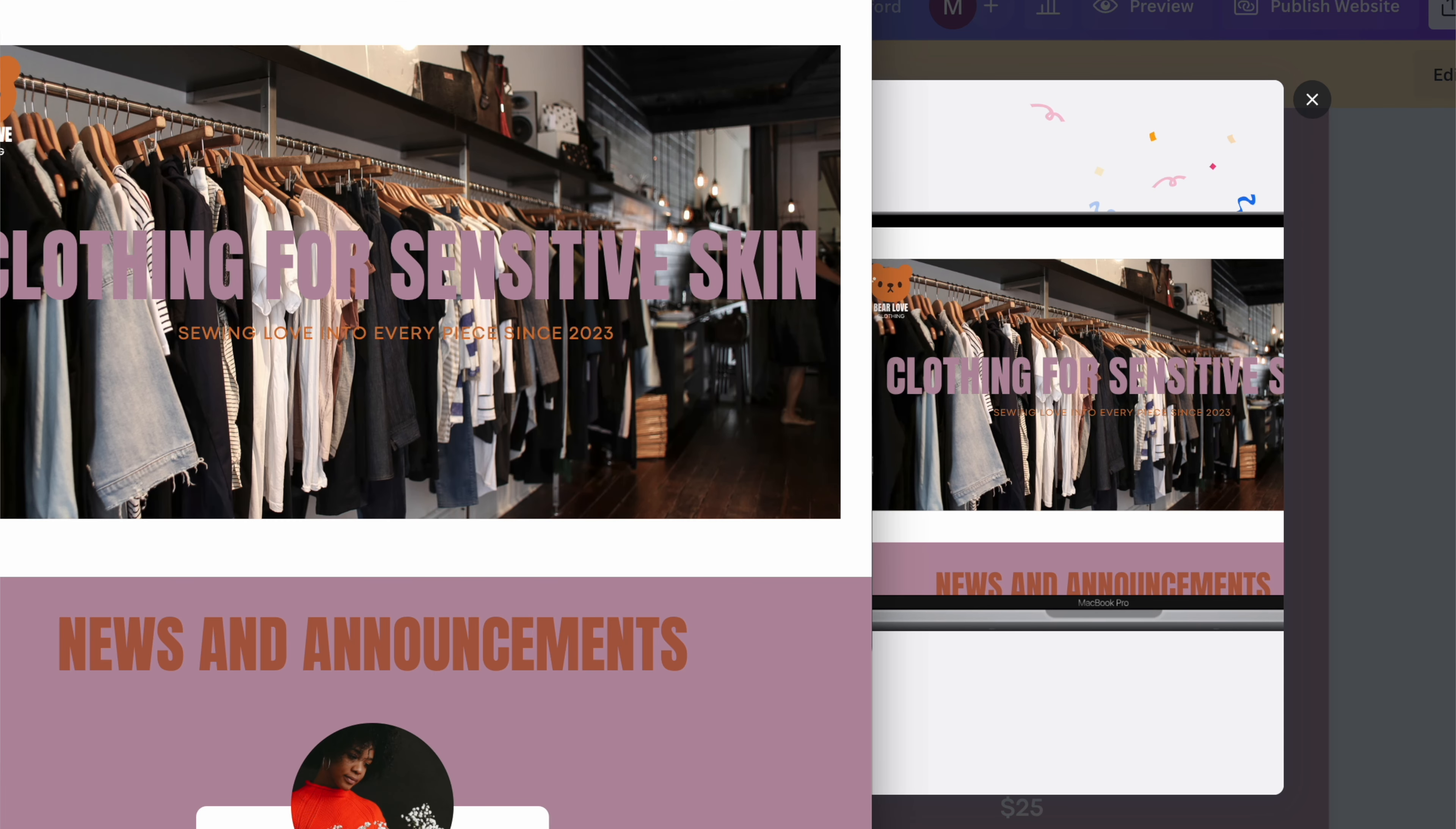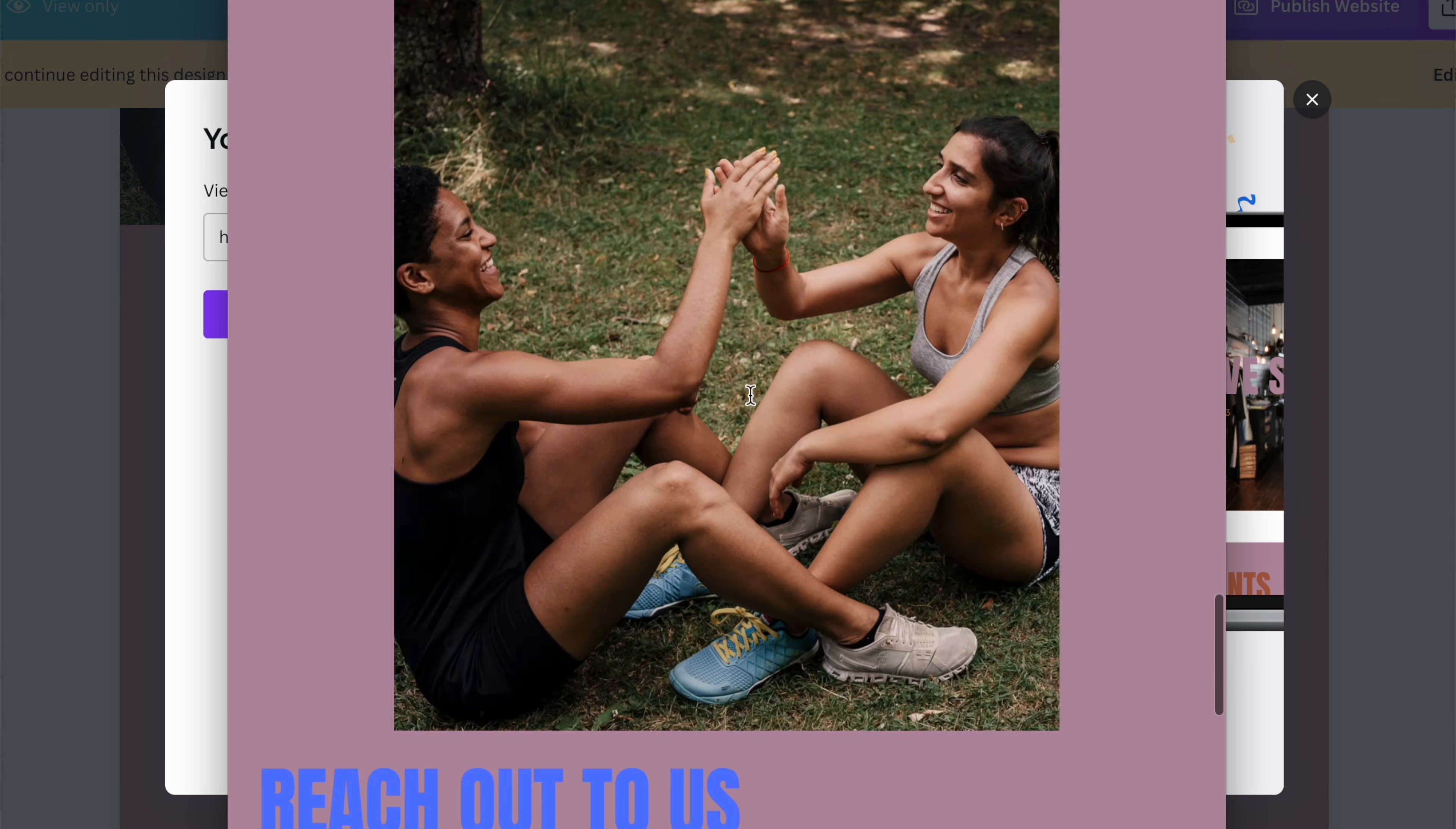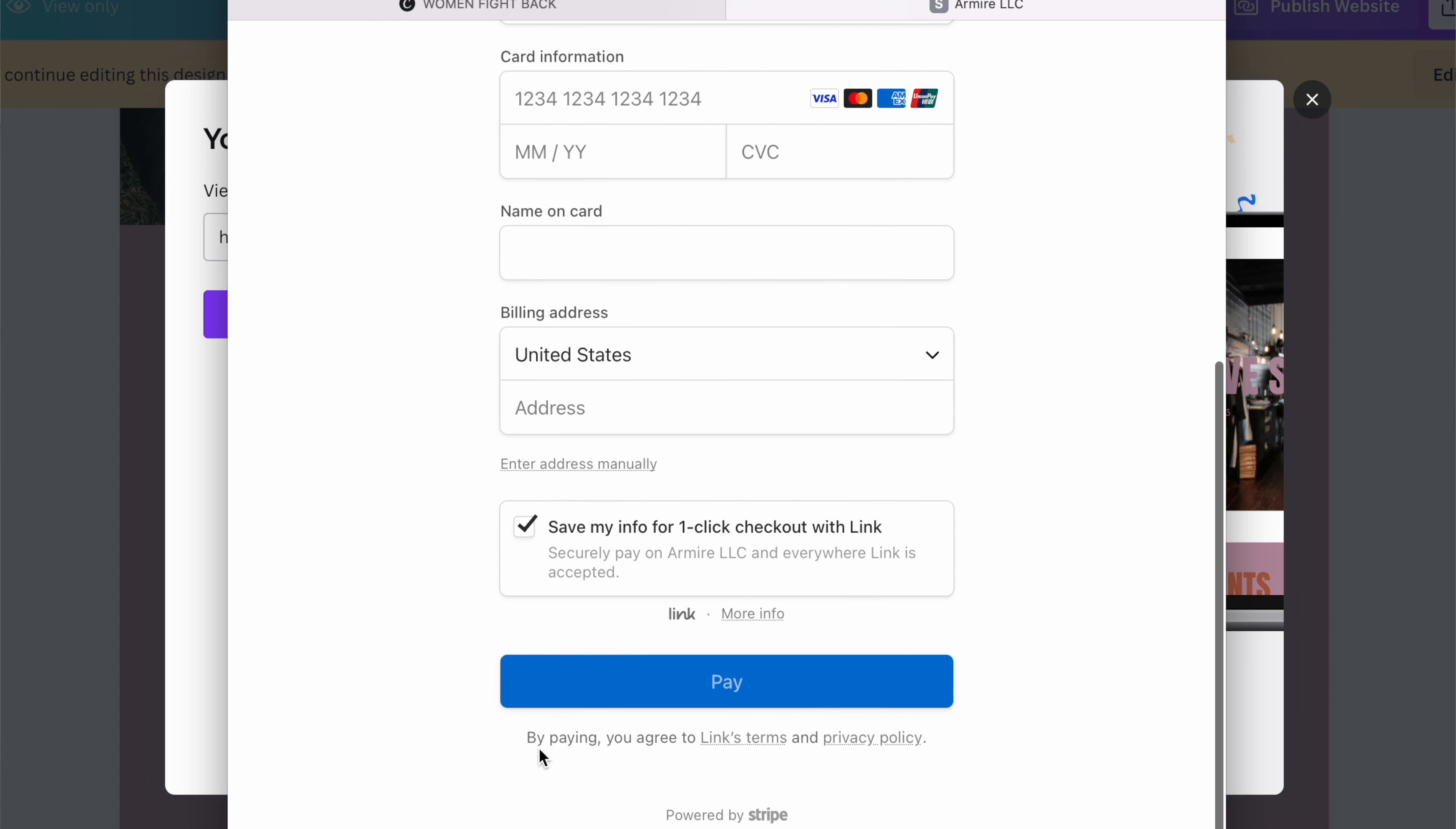Okay. I'm going to publish the website now. So you can actually see the website now, scroll down. Here's our items.